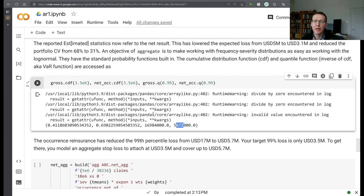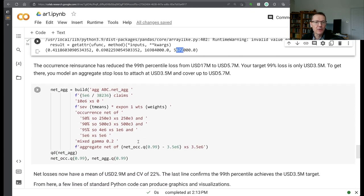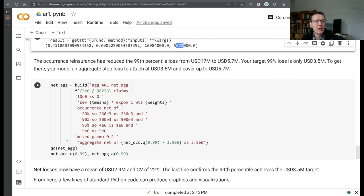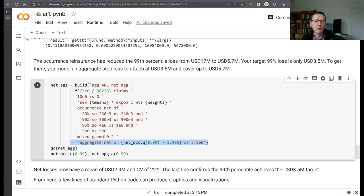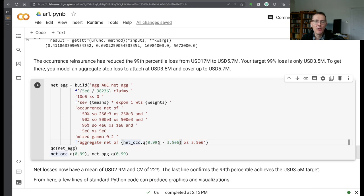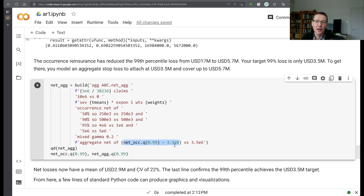We are trying to manage this down to a 3.5 million, 1 in 100. So our next option is to apply some aggregate reinsurance. The aggregate reinsurance clause comes after the occurrence clause, after the frequency specification here, because you need to know frequency. We want to buy this down basically to 3.5 million. So we'll apply from the net of occurrence 99th percentile, we'll buy up to that limit attaching at 3.5 million. So this is going to be the limit, the difference between the 1 in 100 and 3.5 million, x of 3.5 million.